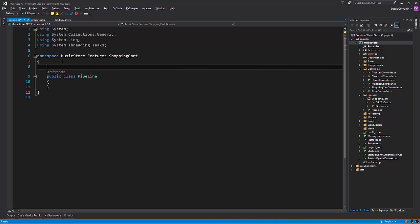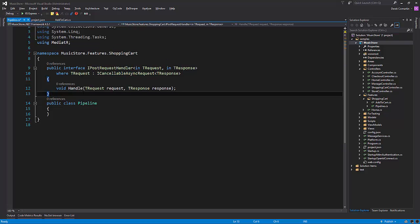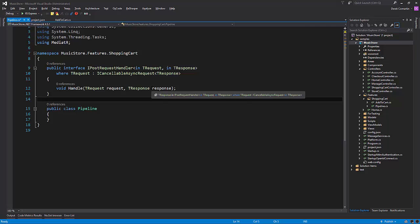I'm going to add a new interface which is going to be for what we're going to be using as we implement our post request handler. This is going to be an interface with our post request handler. It's going to have two type parameters, the request and the response. The request will be a cancelable async request, which also has a response. This is pretty familiar in terms of what a normal request handler looks like — we're just defining a new interface for what our post request handlers are going to look like.